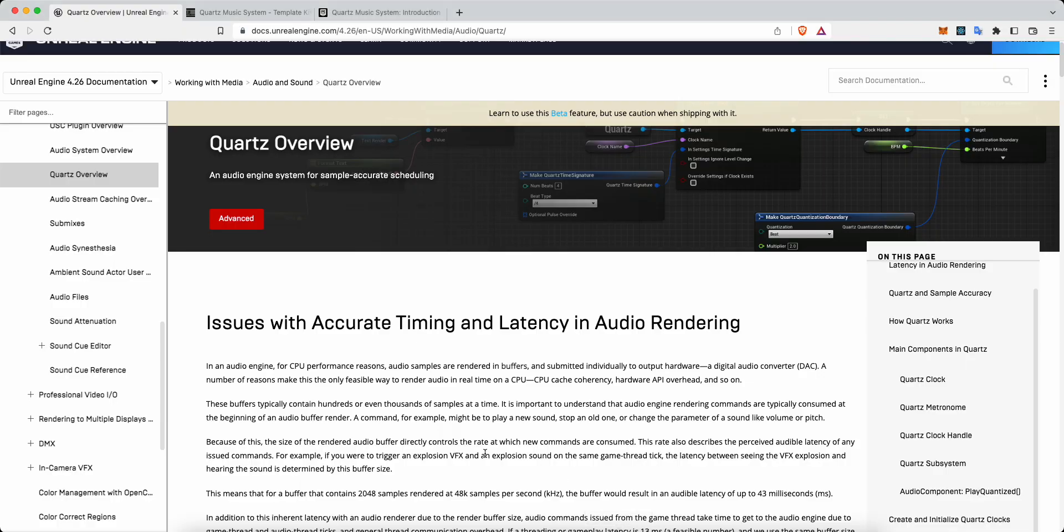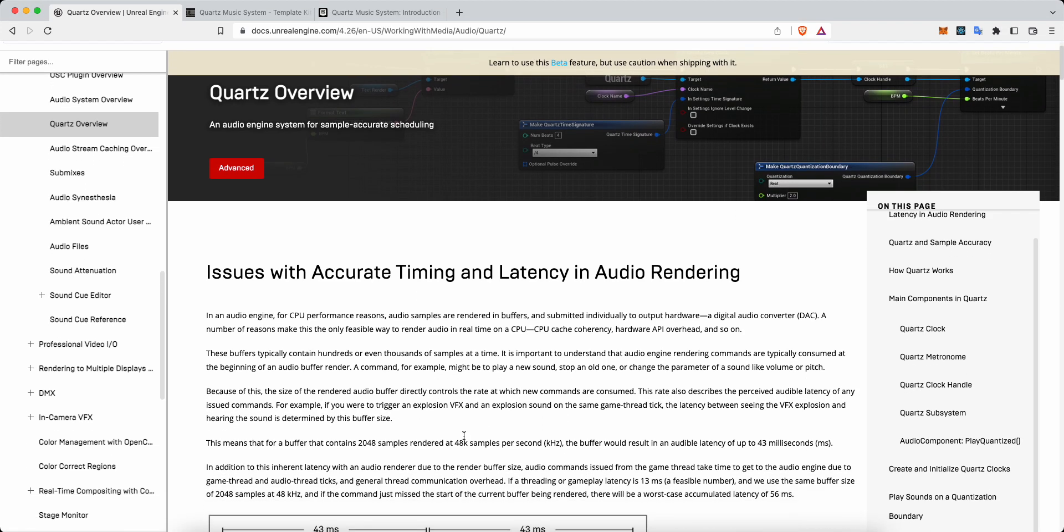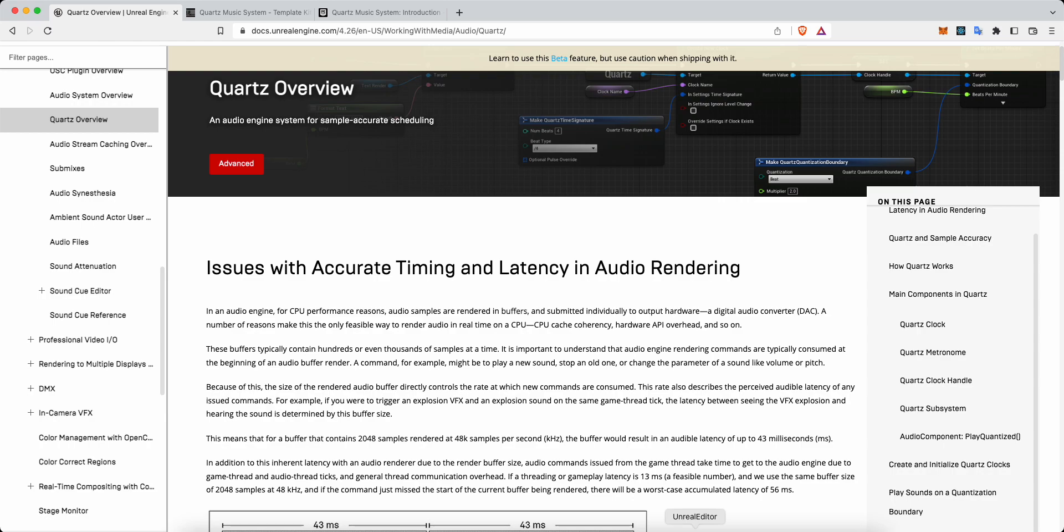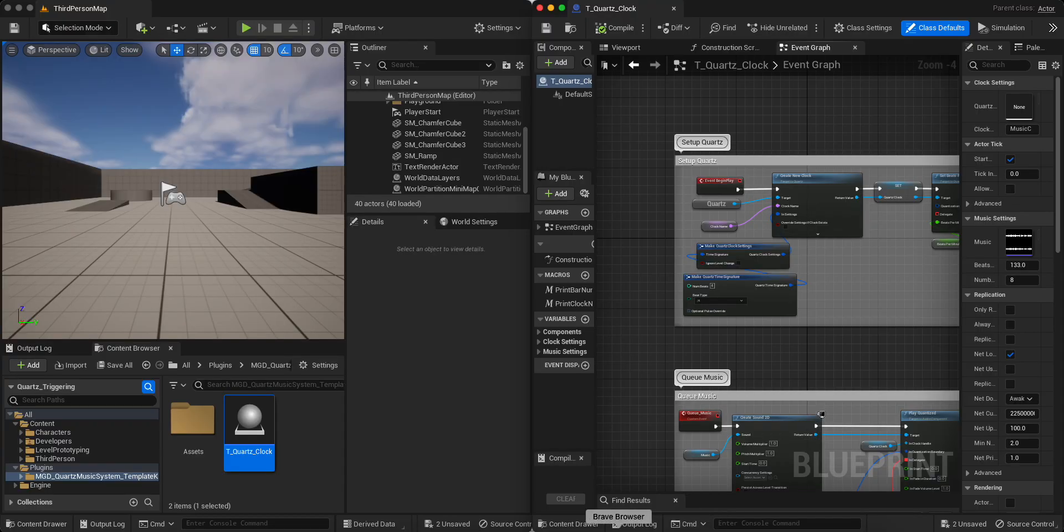If you don't know what the quartz clock is, essentially it's just a system in Unreal Engine that lets us be really accurate with triggering and queuing up audio. And the reason that we would need something like this is because using something like the frame rate, which is only 24, 30, 60 frames per second, 100 frames per second, is just not accurate enough for triggering audio stuff and loops and music would go out of sync with each other. So we use this much tighter system for timing called quartz.